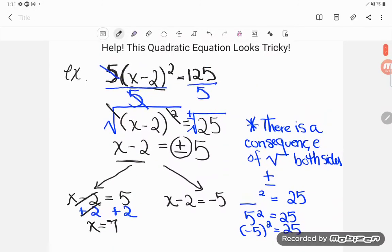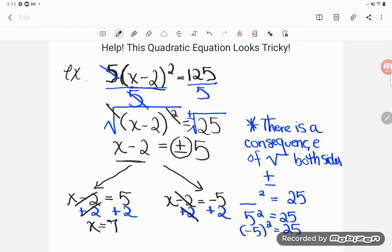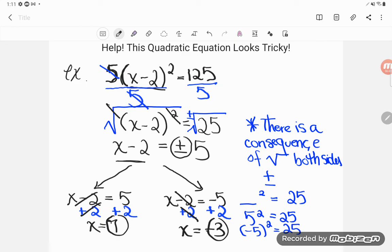On the right-hand side, same thing - I want to get x alone, so I add 2 to both sides. Subtracting 2 and adding 2 are opposites, so x is alone, and negative 5 plus 2 is negative 3. So this equation actually has two solutions: 7 and negative 3.